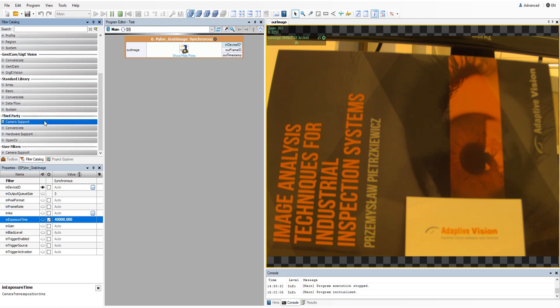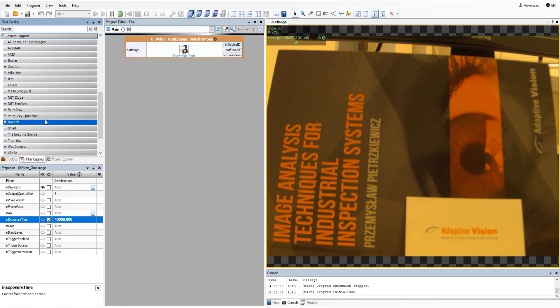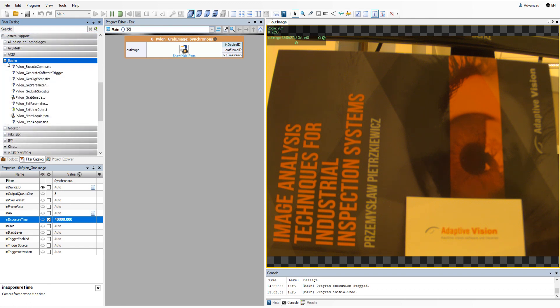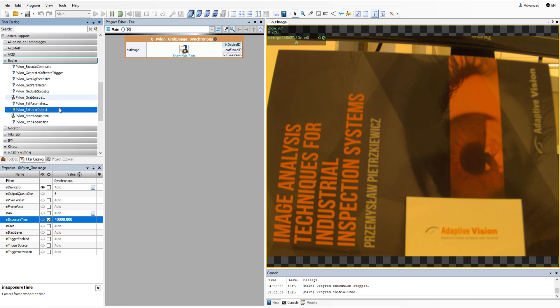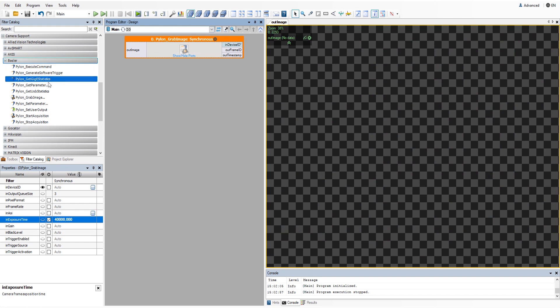Some cameras have additional filters that allow you to, for example, generate software trigger, start acquisition, set or get camera parameters.